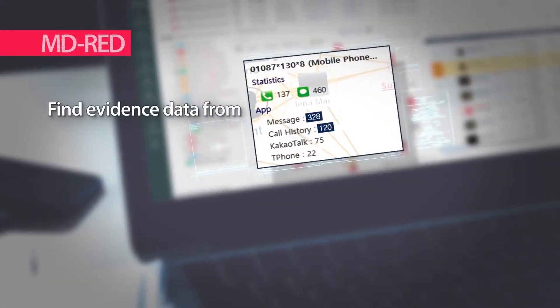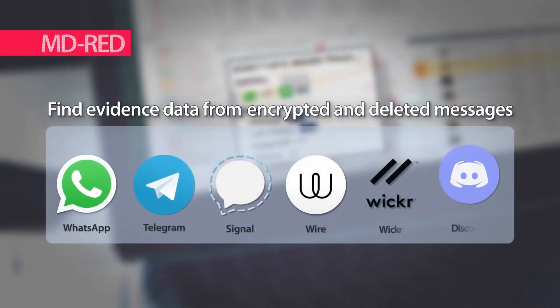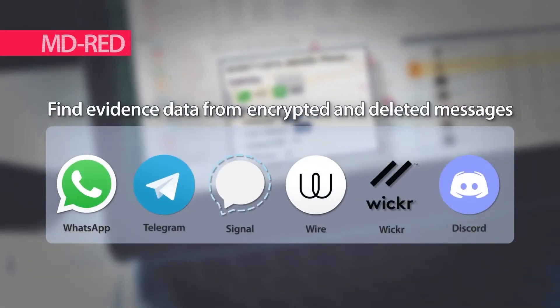Are you struggling to find evidence data from encrypted and deleted messages in secure messenger apps? MD Red is the game changer.